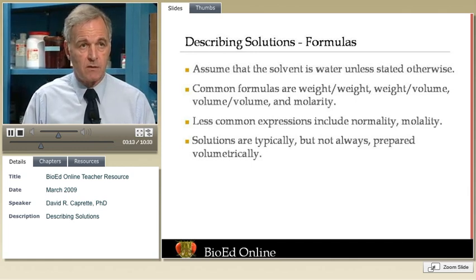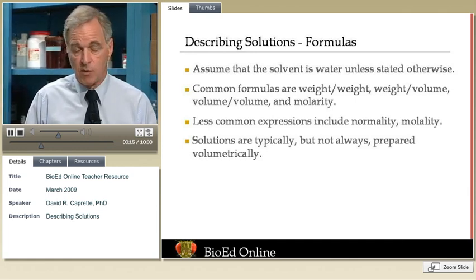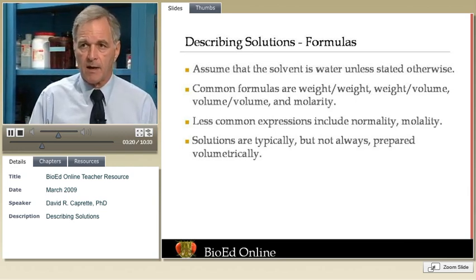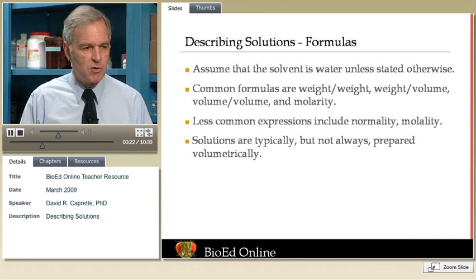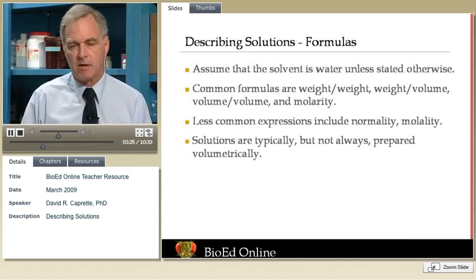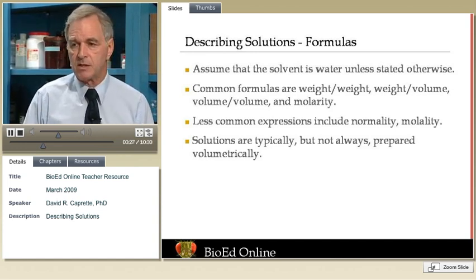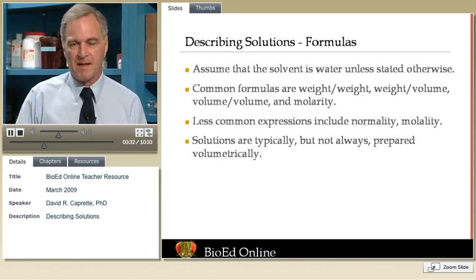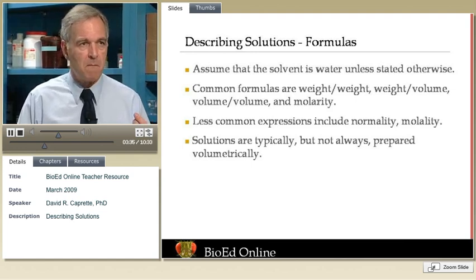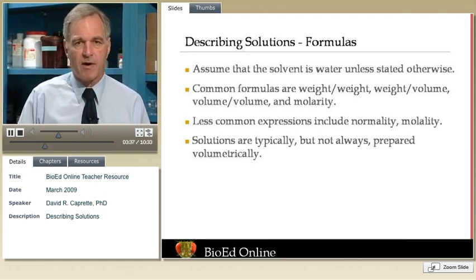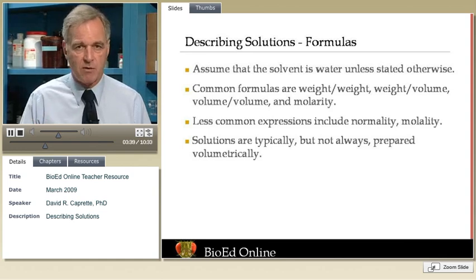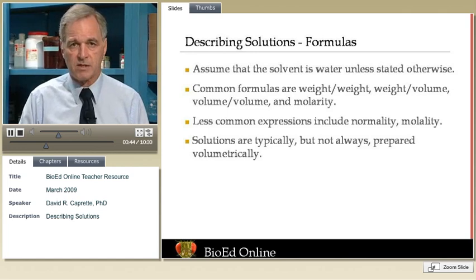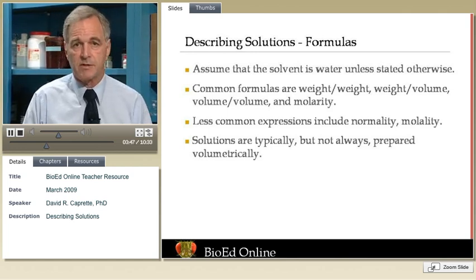We use various prefixes in order to describe volumes and concentrations. For example, a solution of one hundredth of a kilogram per liter might be best described as 10 grams per liter. Likewise, we can talk about milligrams, micrograms, milliliters, microliters, nanoliters. It's a good idea to become familiar with the system of prefixes — they are all multipliers in three orders of magnitude each.